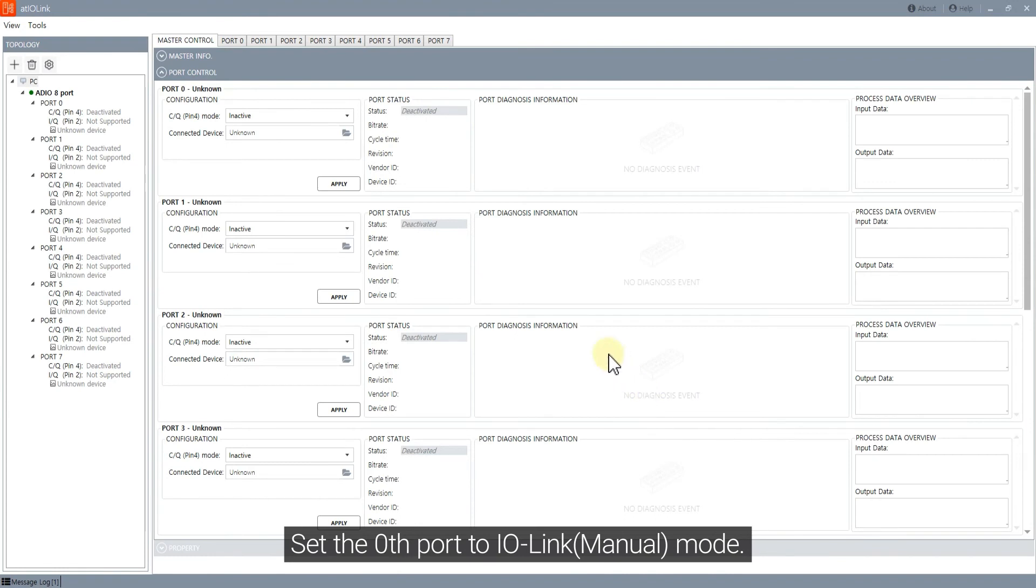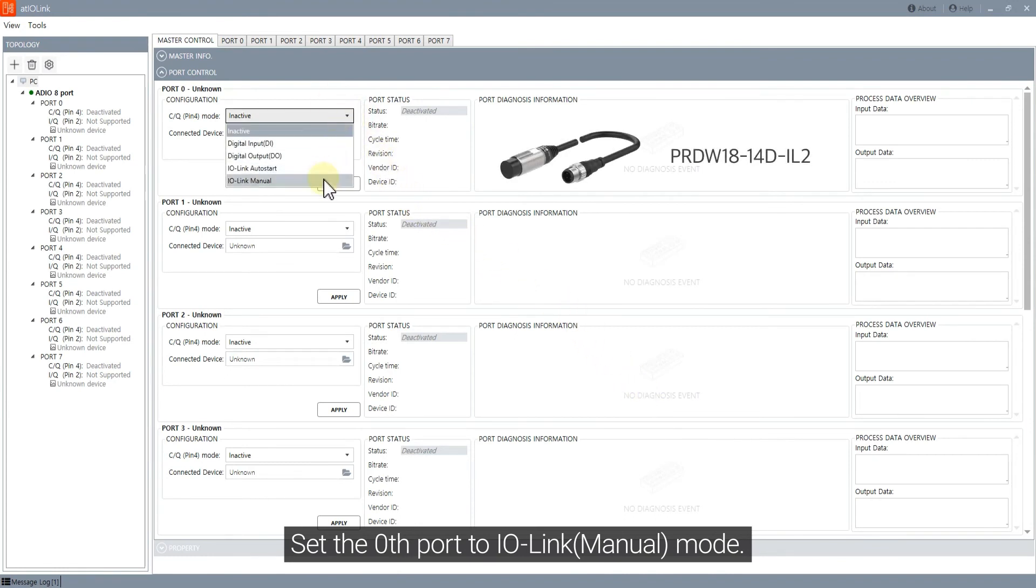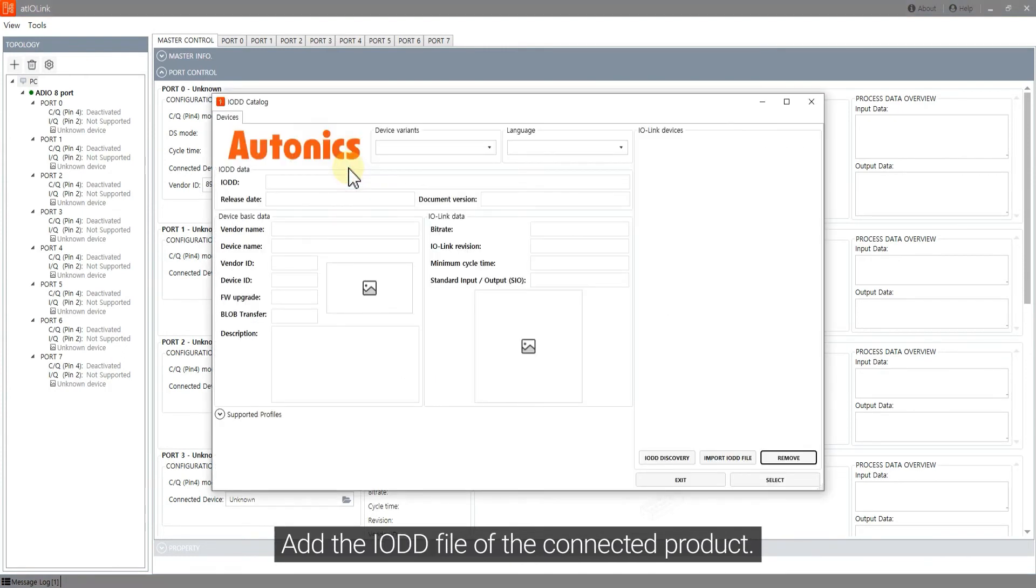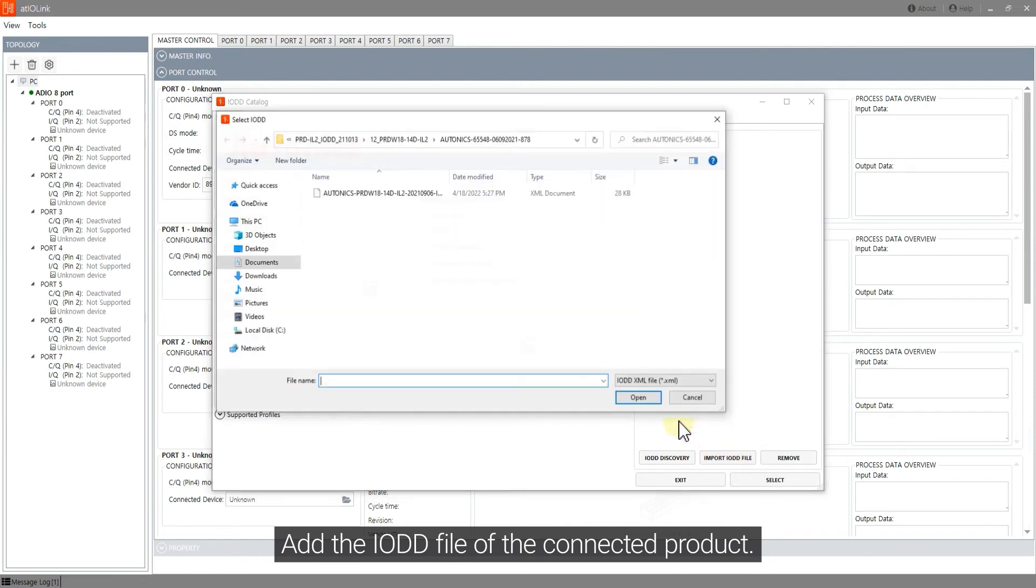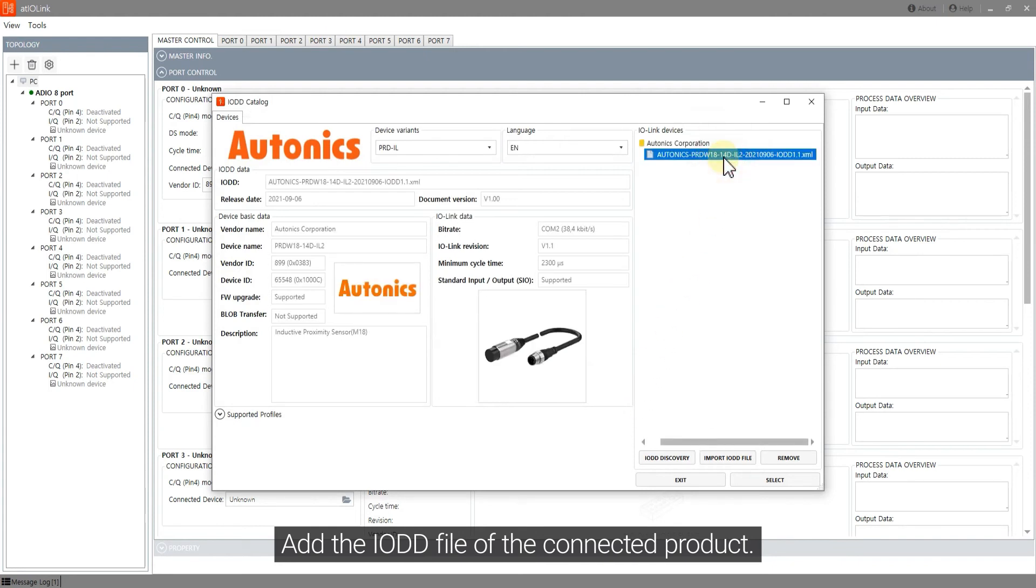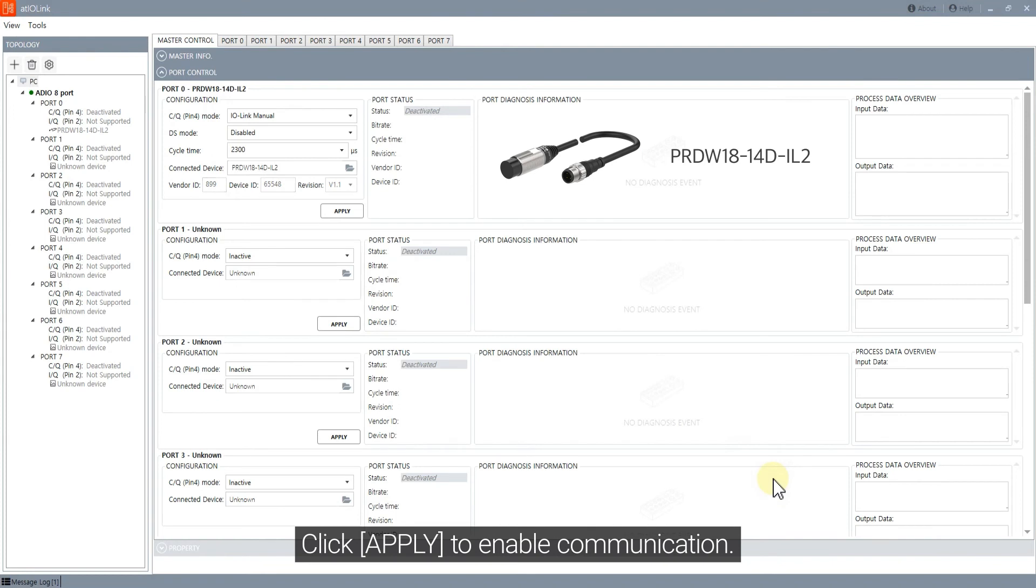Set the zero's port to IO-Link mode. Add the IOTD file of the connected product. Click Apply to enable communication.